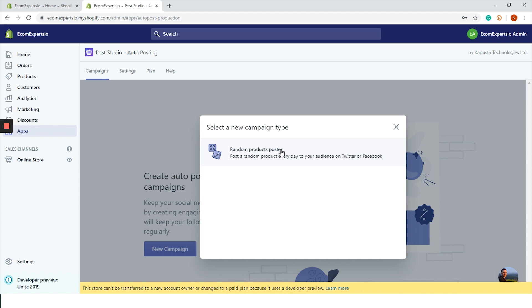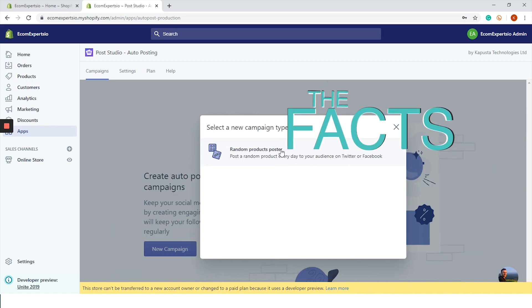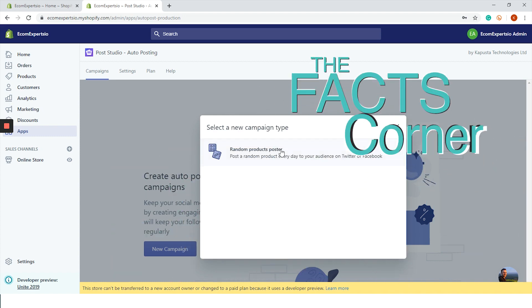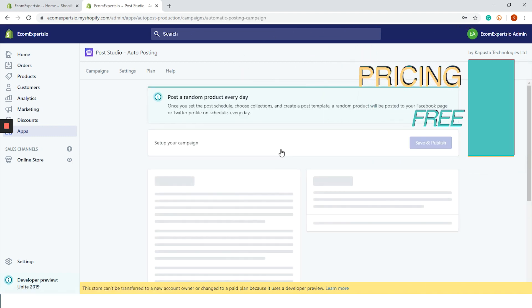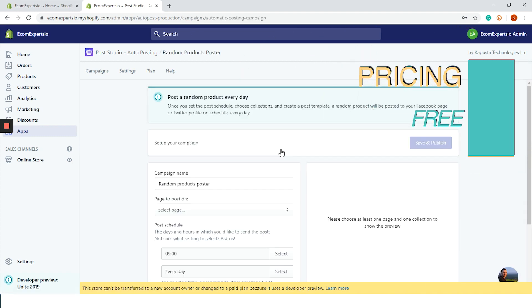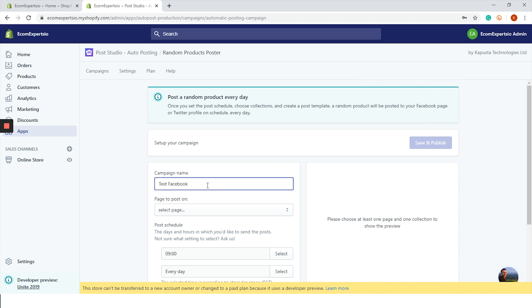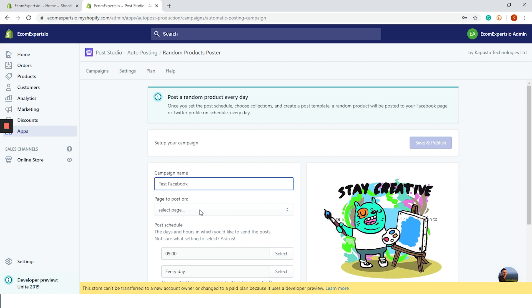Let's choose this type: Random Product Poster - post a random product every day to your audience on Twitter or Facebook. We are on a new page which is the campaign setup. The first step is to choose the name of the campaign. I will go with Test Facebook. My naming is as creative as a Renaissance artist.